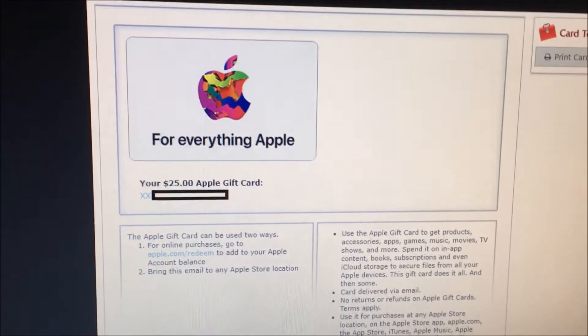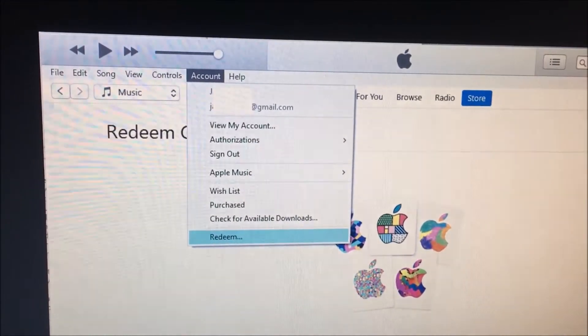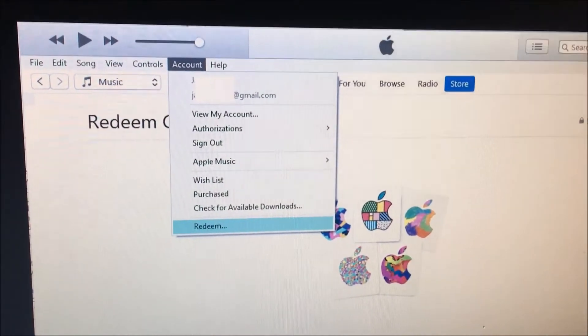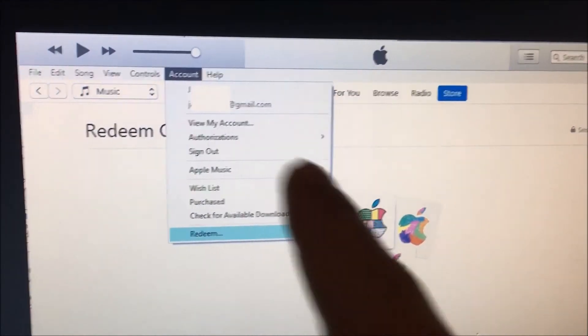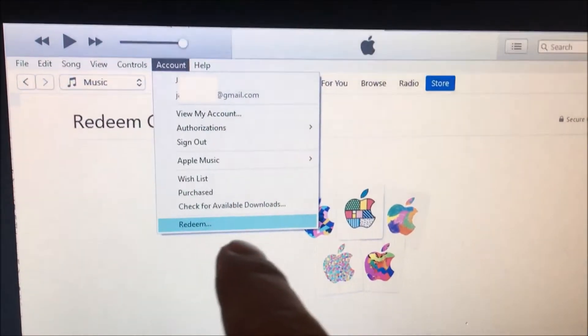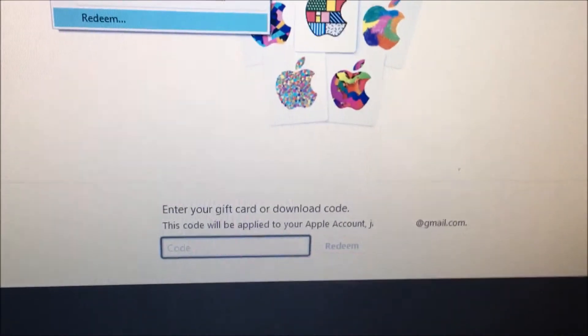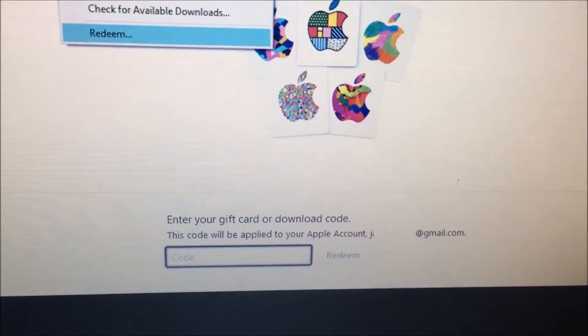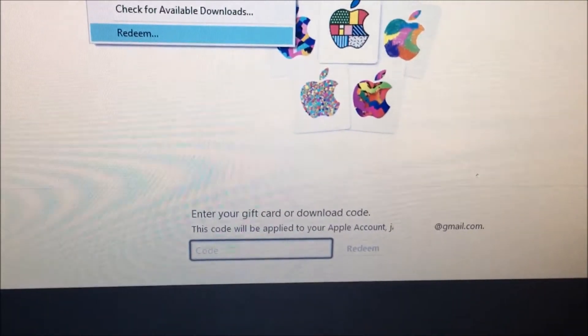I was going to attempt to use the code inside of iTunes instead of the Apple Store. You can see over here I have my account and I'm going to click on Redeem, put the code in there, and hopefully it works fine. Should be quick and easy.